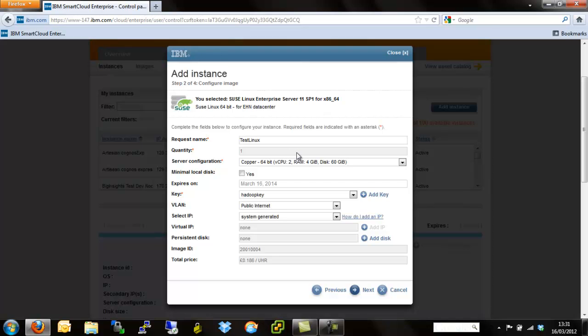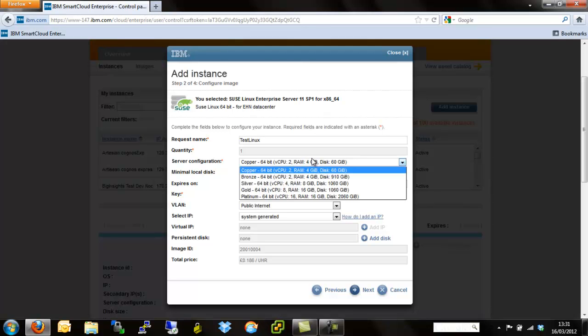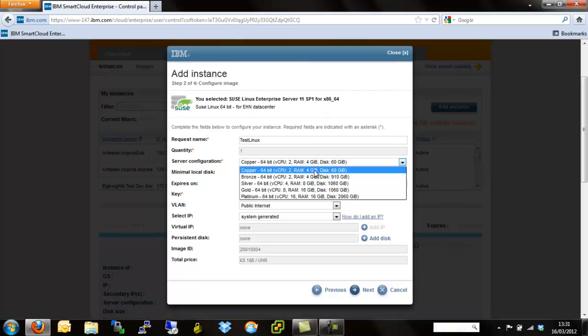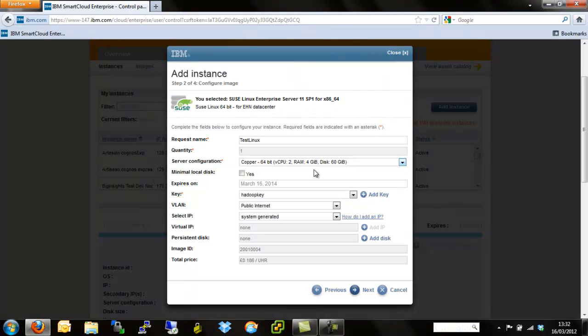Next down is quantity. We can't actually vary that from here but we can vary it with other applications. Server configuration itself, we have copper, bronze, silver, gold and platinum. As we go up the range of servers or the specific hardware configurations, we increase number of vCPU, amount of memory and the size of local disk. For the purpose of this, we're actually just going to use a copper instance.